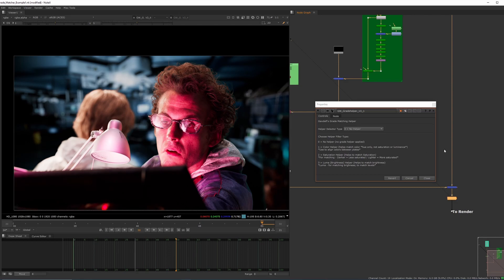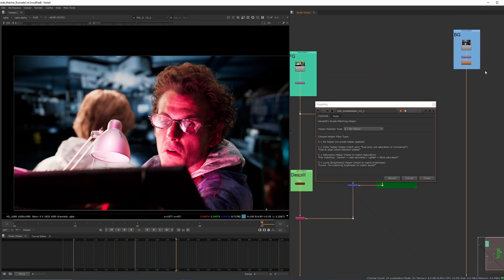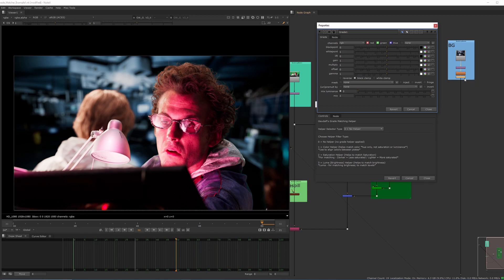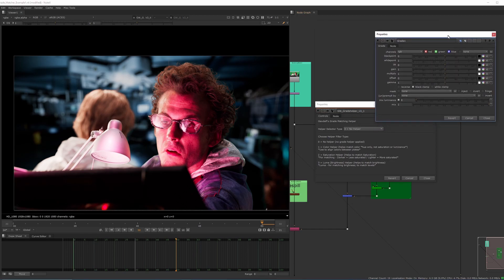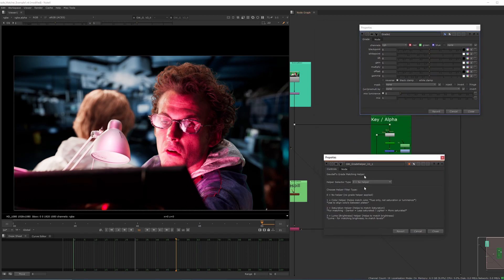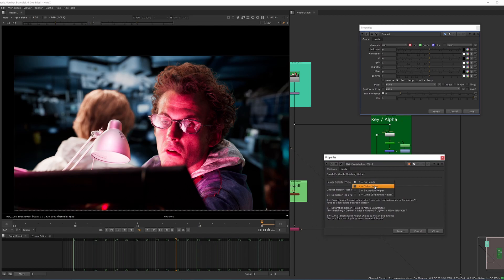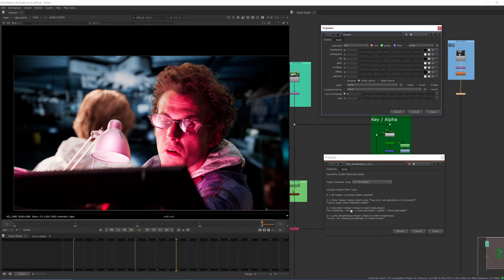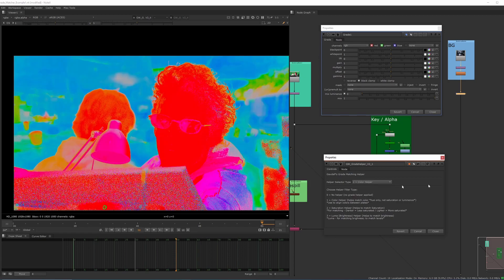So we've popped it in at the end of the comp. Then what we'll be doing is grading either the foreground or the background. In this case, I'm going to grade the background to match the foreground. So we'll stick a quick grade node in. Once we've got the grade node on, we'll be looking at going through each of the sections one at a time. I would recommend personally not doing it all within one grade node. I would separate out your color, your saturation to a separate node, and another grade node to match the luminance. It's probably the best way to do it because it gives you the greatest control.